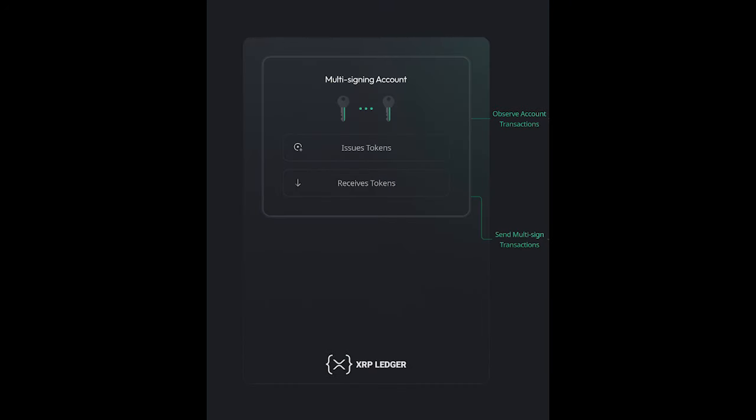The multi-signature wallet is like a bank safe deposit box that requires multiple keys to be used at the same point in time to open it. The multi-sig account holds the tokens issued on the XRP Ledger on its balance, and uses the multi-signing and public keys associated with each relayer for transaction signing.